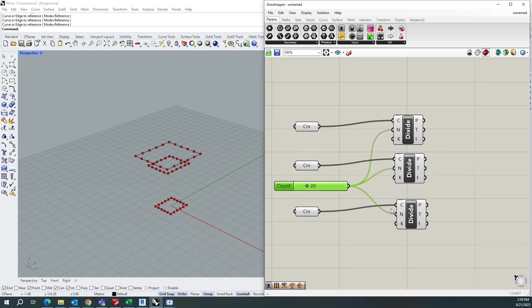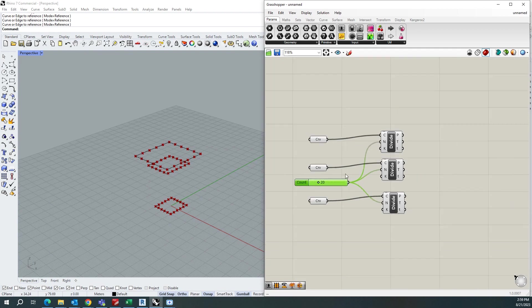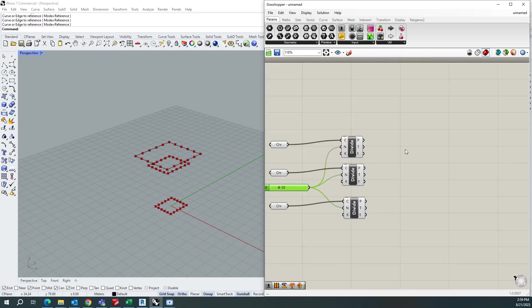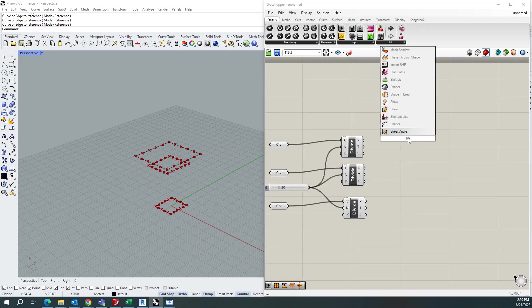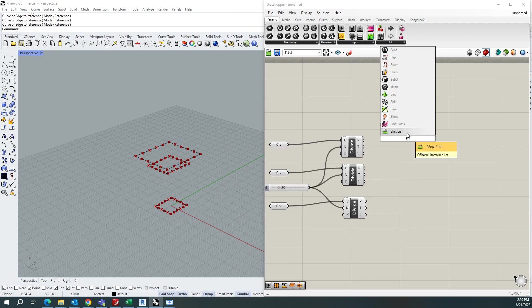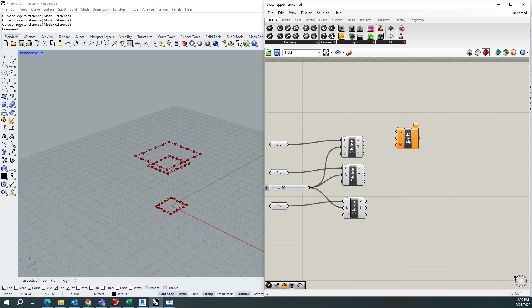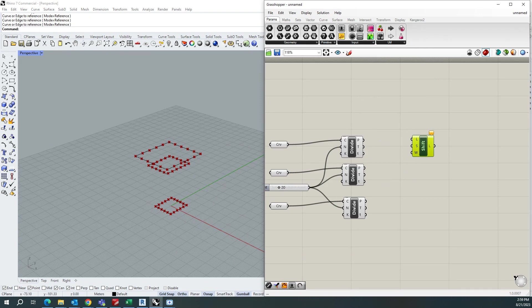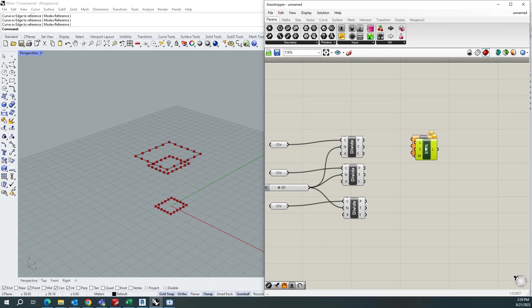So once after the division, you need to use the component called shift list. So the shift list I'll explain you in detail right now, you follow along. So copy three times the same shift list.